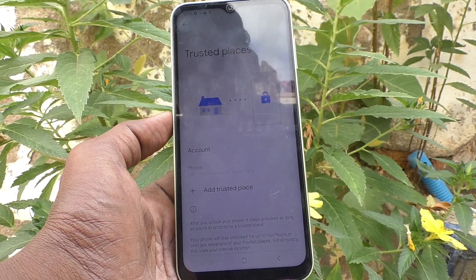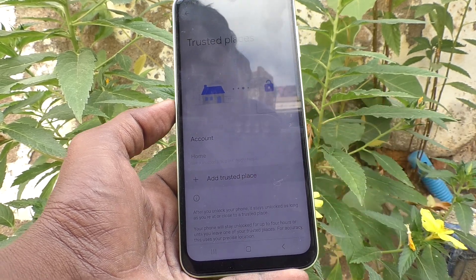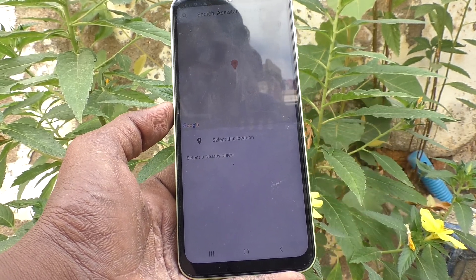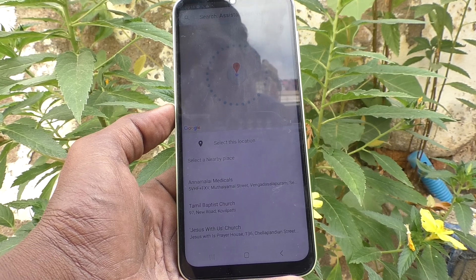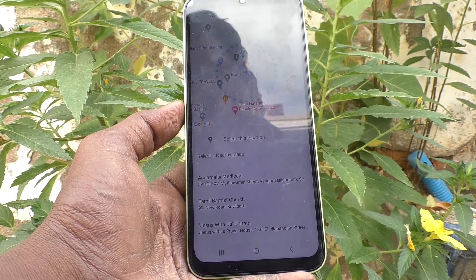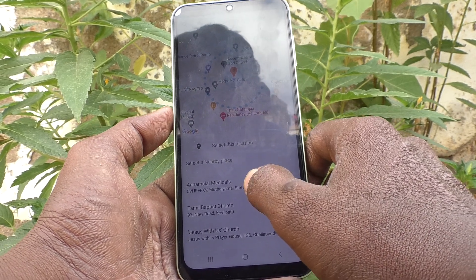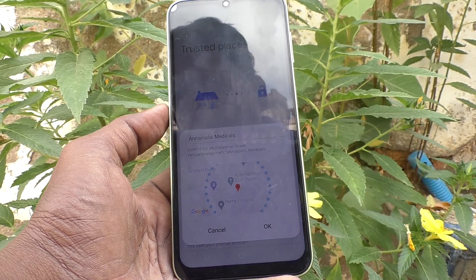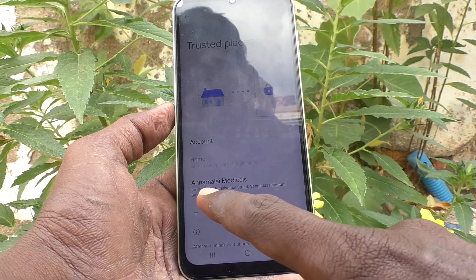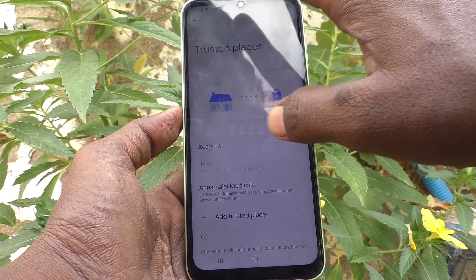Click on Trusted Places. Here you have to add some places. Click on Add Trusted Place and you can select any place — your current place or any other location. Here I select a place and click OK. At this place, your phone will stay unlocked.